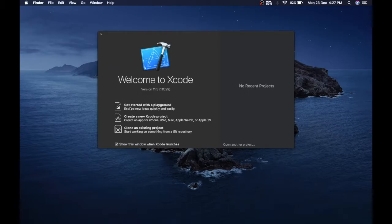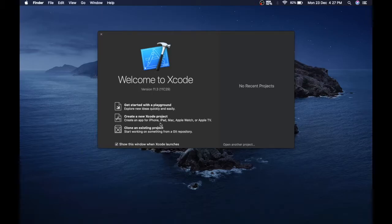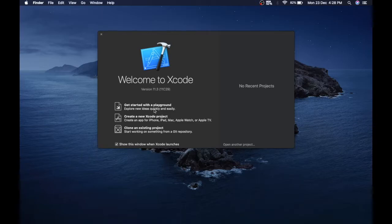You have three options: get started with a playground, create a new Xcode project, or clone an existing project. In playground, you can experiment with your code and get the result in real time.